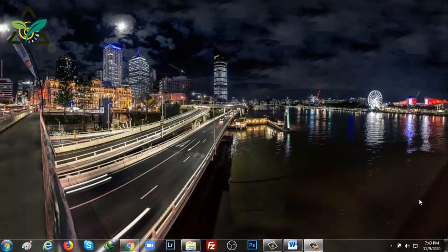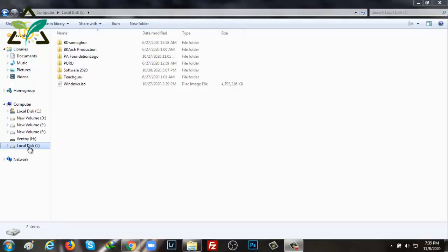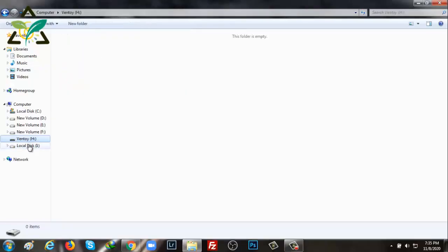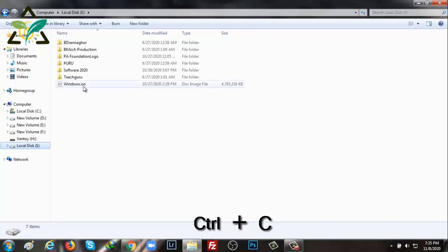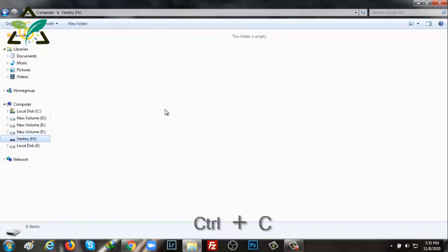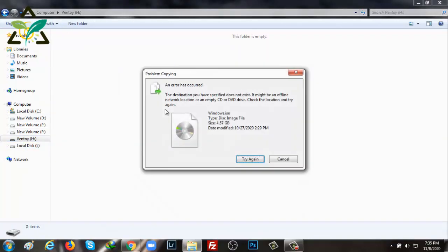Hello viewers, welcome to my another video. Today's video I'm gonna show you how to change offline hard disk into online hard disk. I'll first copy the ISO file to the local drive and paste it into the flash drive.